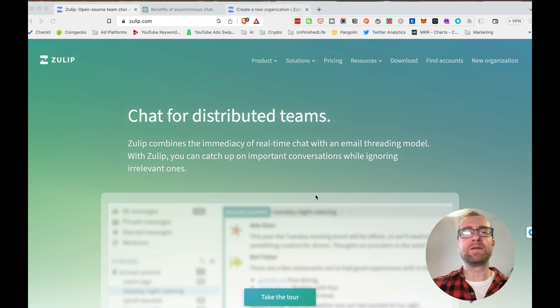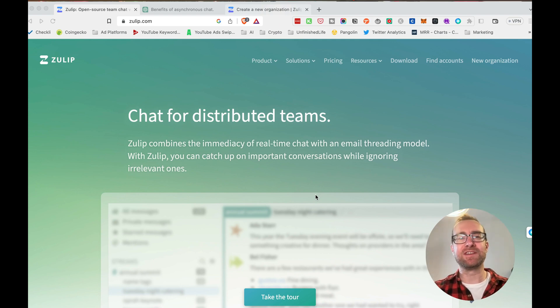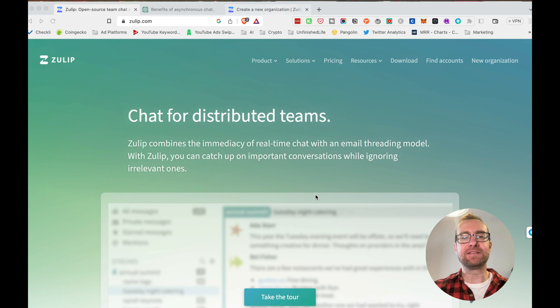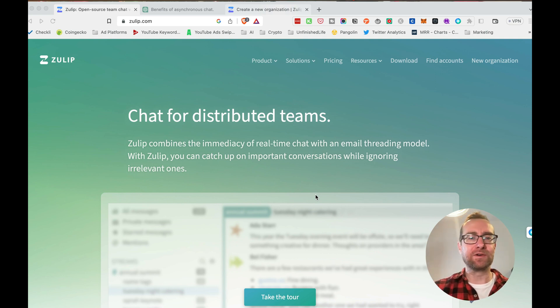All right, guys. Well, in this video, what I'm going to be talking about is Zulip, which is a chat client that works really well for distributed teams.